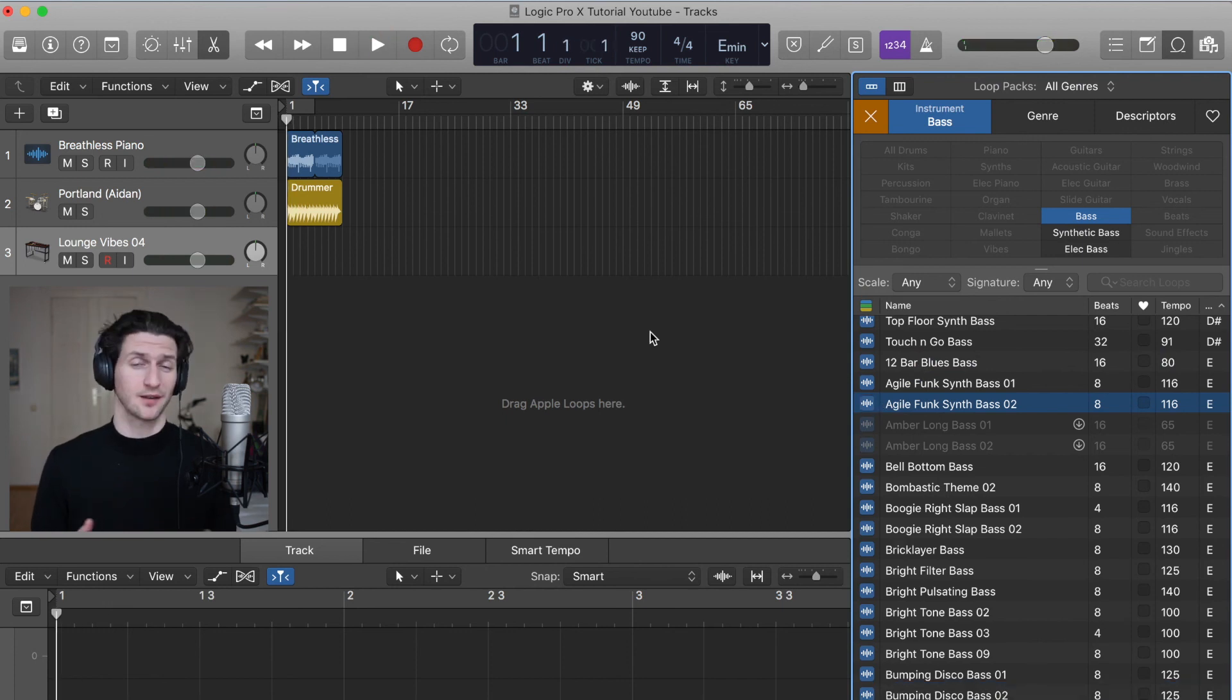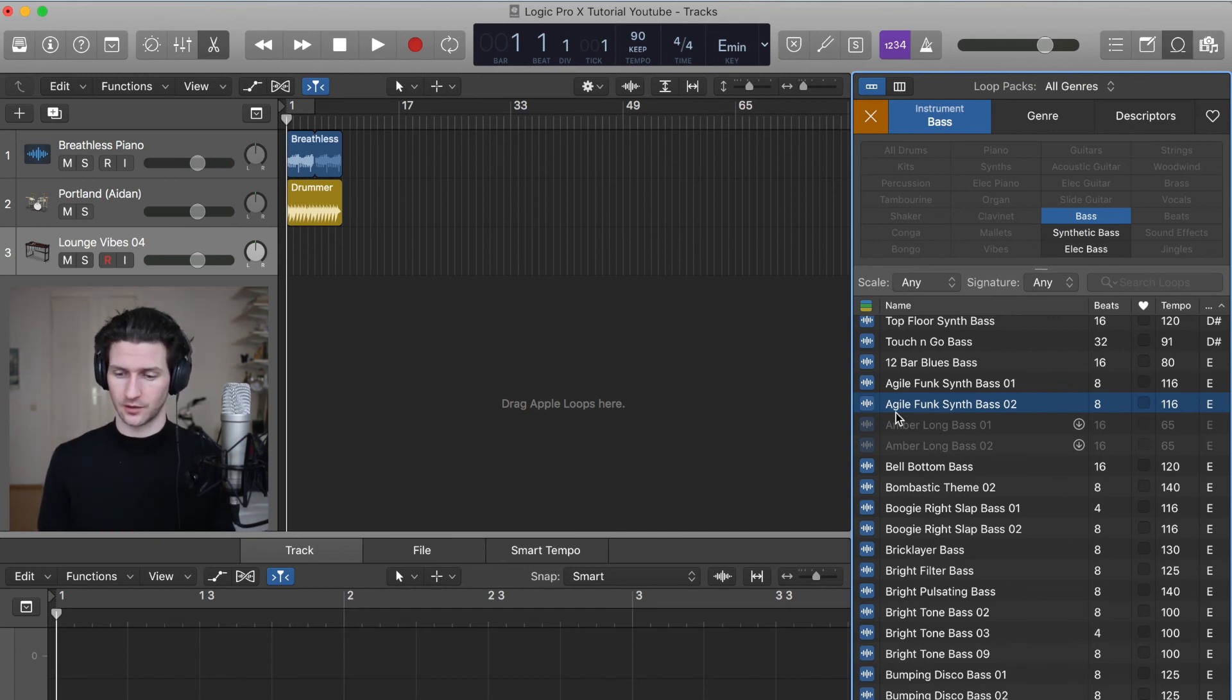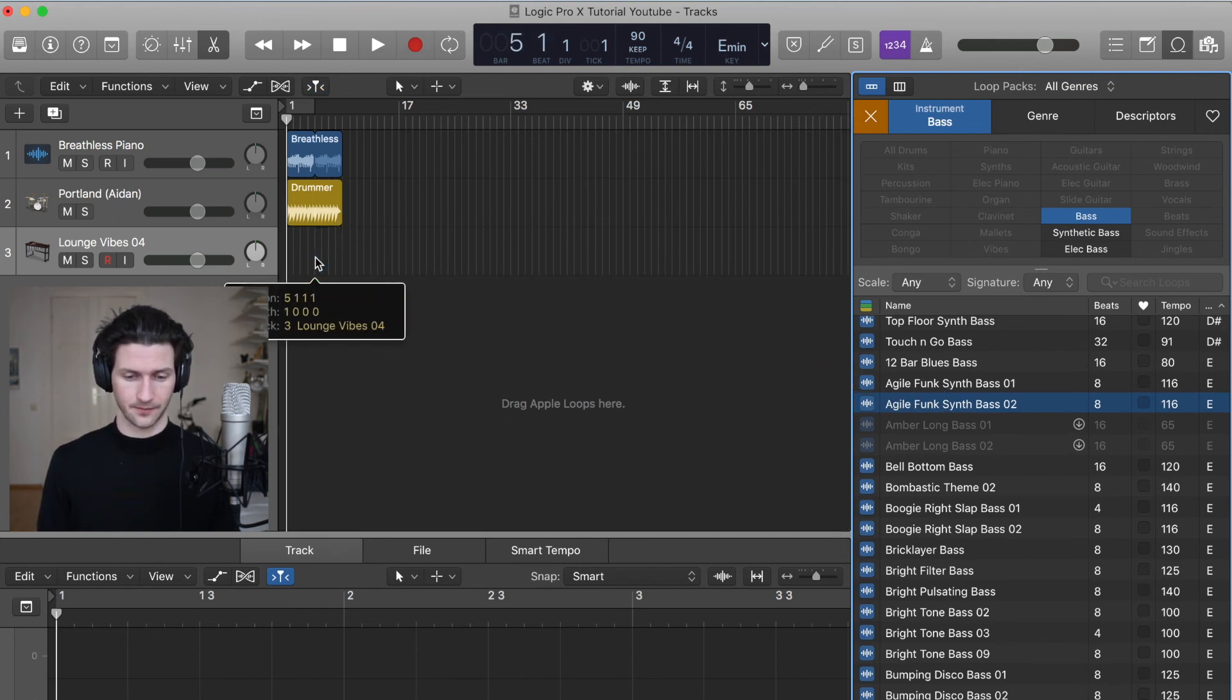Part of the fun is going through a lot of these loops and seeing what might fit for your track. And sometimes it does take a long time. So I'm not going to go through all these. But let's just say we want this agile funk bass. Let's click and drag that in.